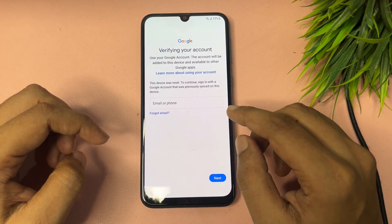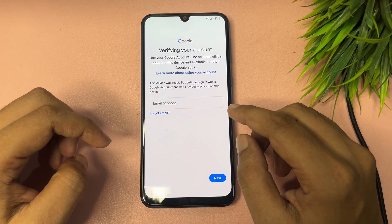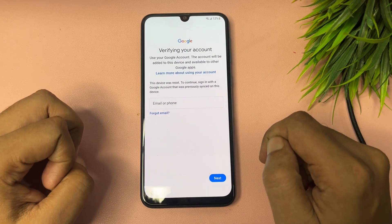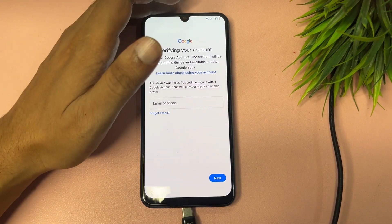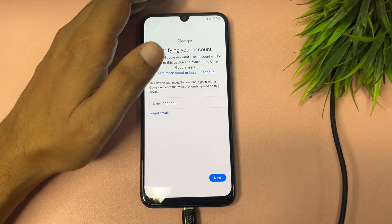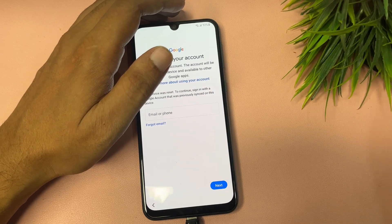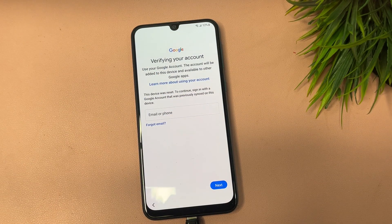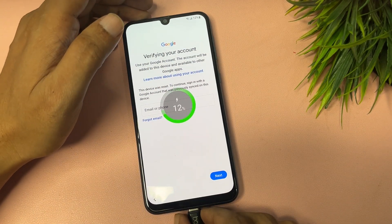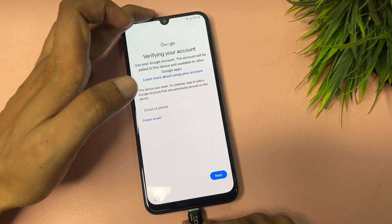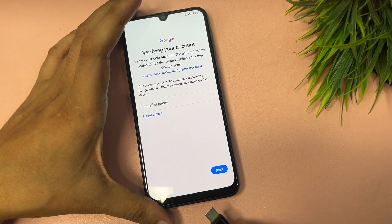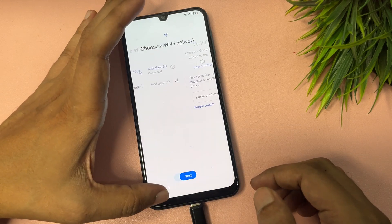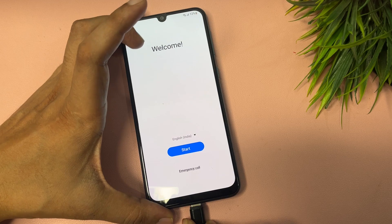In this method, one thing you need to take care of is that your phone's battery should be a minimum of 30 percent. My battery percentage is 12, so I will connect the charger to the phone. If your battery is already at 30 percent it's okay, otherwise you should also connect your phone to the charger before starting the process.